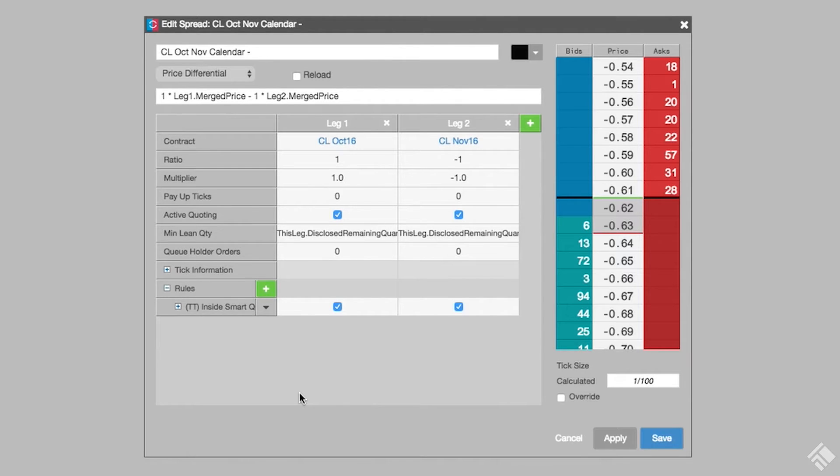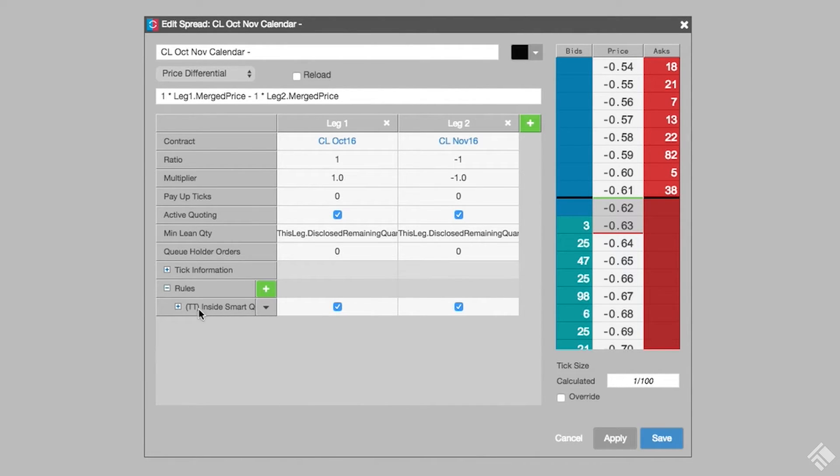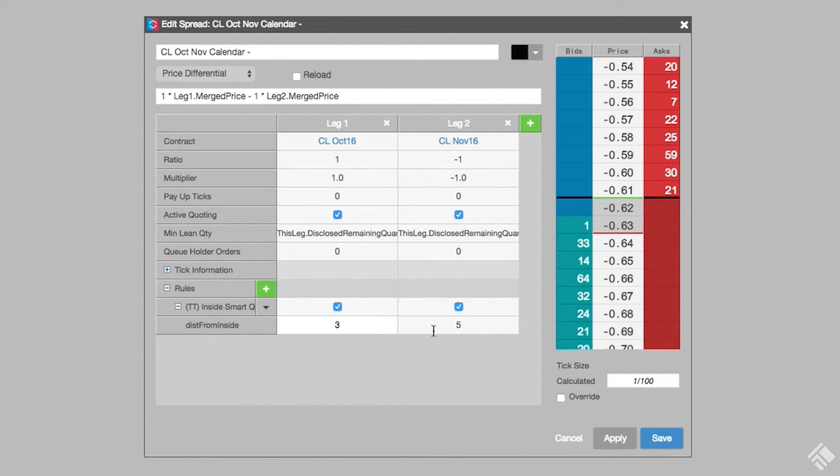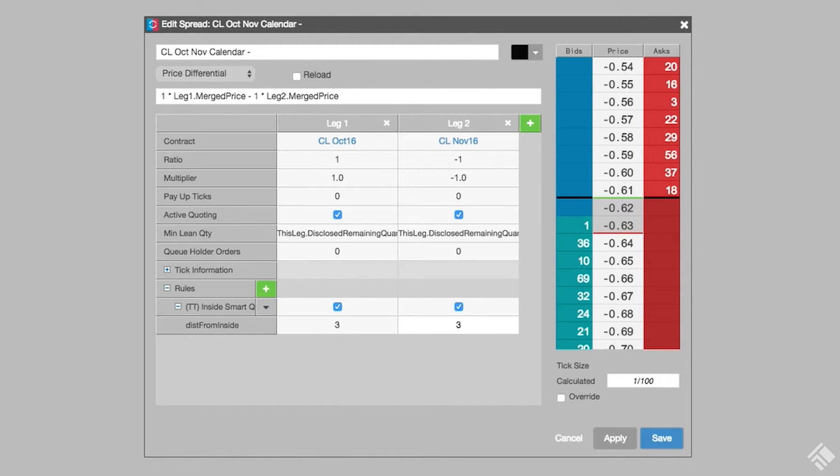As you can see, we now have a row for our rule with check boxes to identify the legs to which we would like this rule to apply. We can see the parameters of our rule by clicking the plus sign at the front of the row and expanding the child rows. We will set a distance of three ticks from the inside market as the range in which our adjusted quoting order must land before AutoSpreader will replace the quoting order.